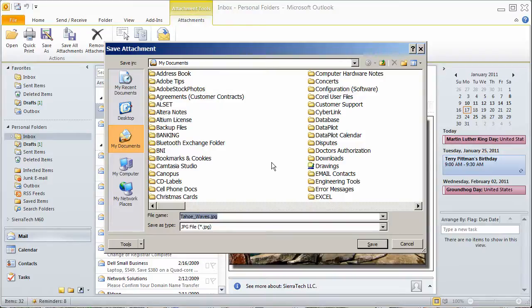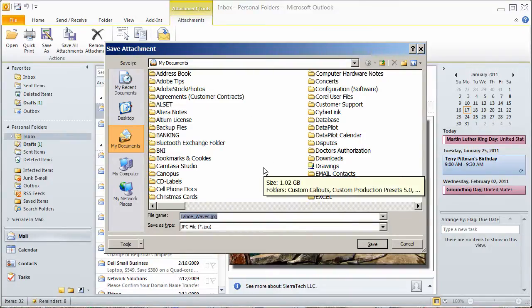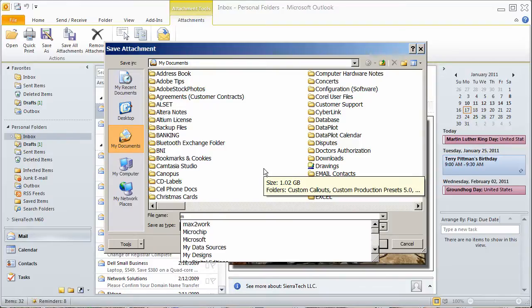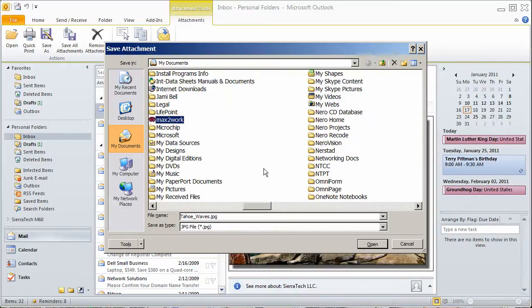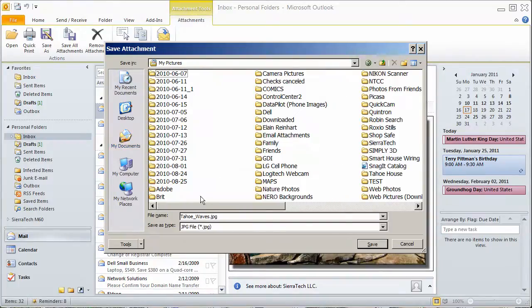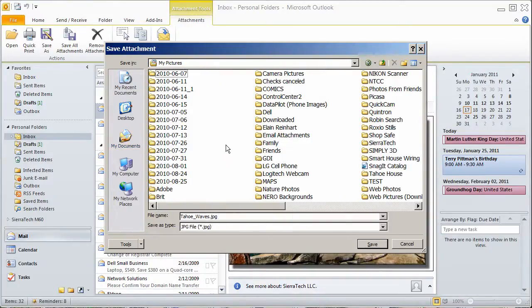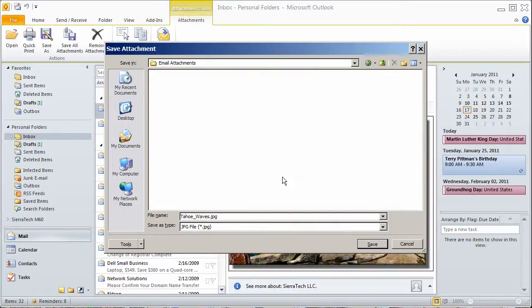And I'm going to navigate to... OK. Notice that we're in My Documents. We want to go back to My Pictures, Email Attachments. And we'll save it as a JPEG.